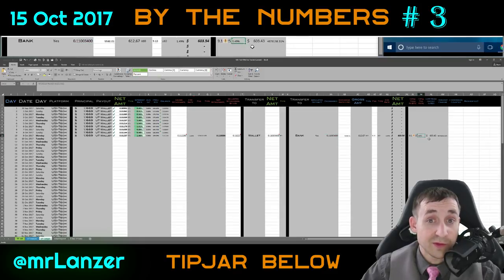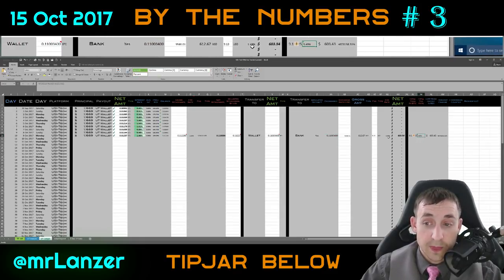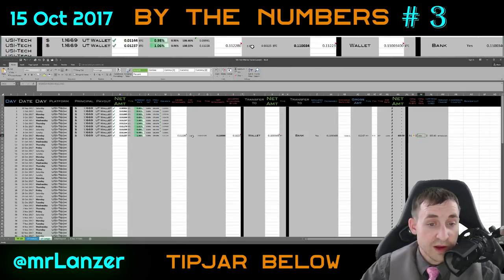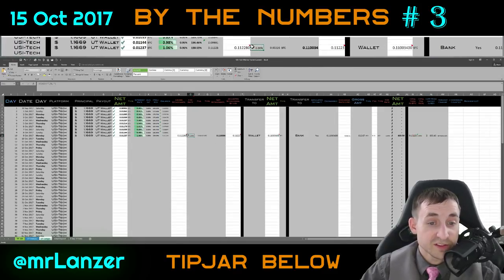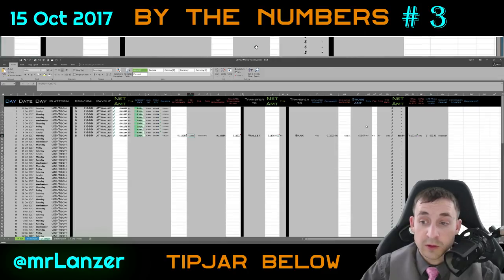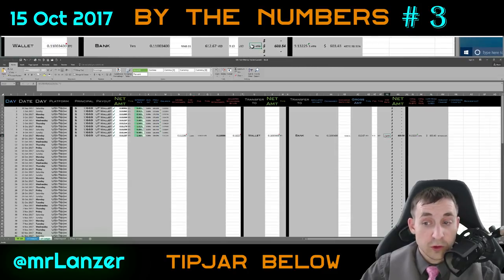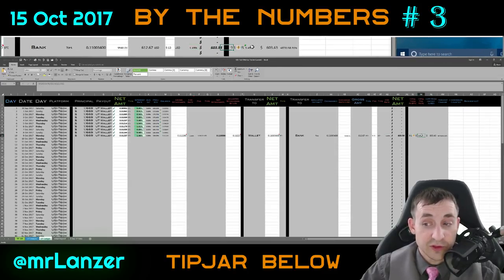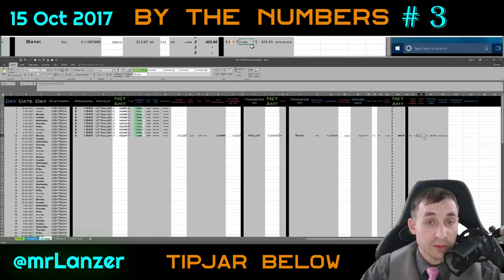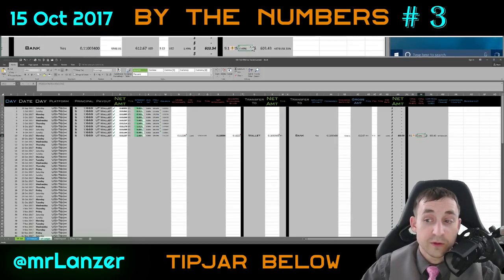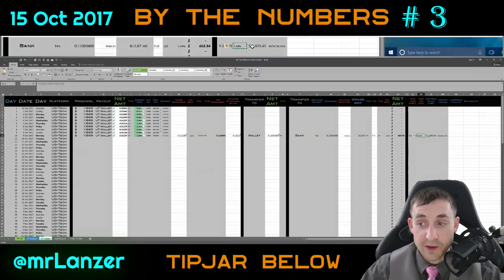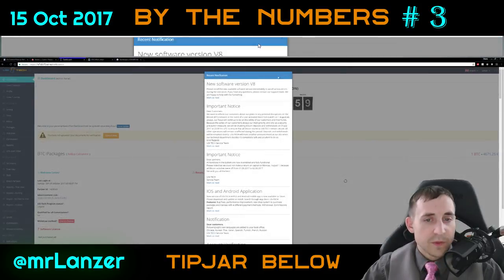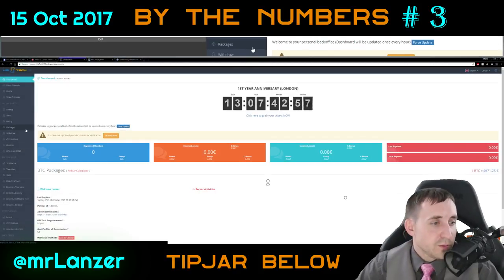The total fee rate was 3.49%, because USI Tech assesses a 2% per withdrawal fee, tacked on with the external wallet fee of 1.49%, which equals 3.49% of the payout deducted as a fee.